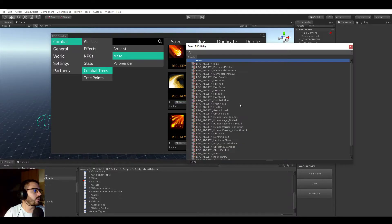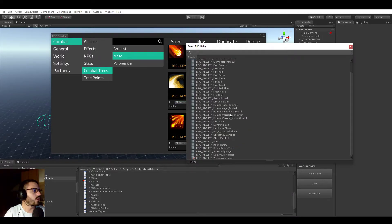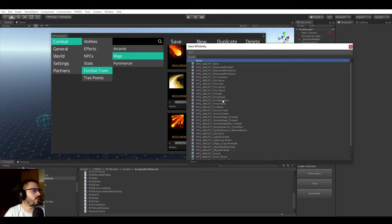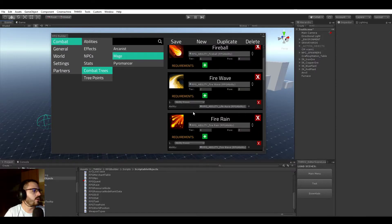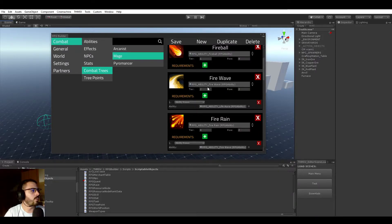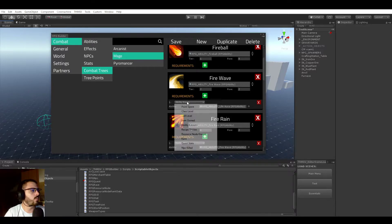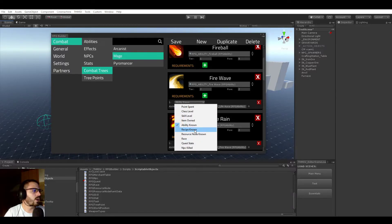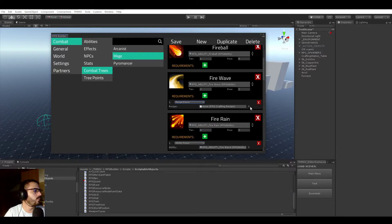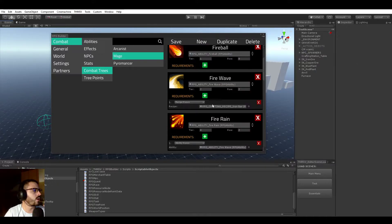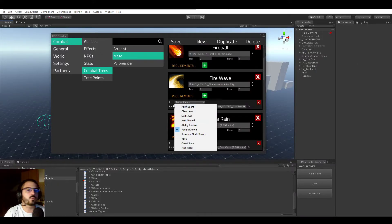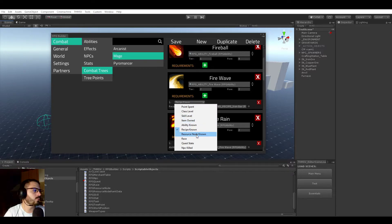Ability known - this can require you to have a specific ability known or unlocked. In this case, we could require to have the Life Aura first and then you can only learn the Fire Wave. A Recipe - for example, to unlock the Fire Wave, you could require the Aaron Bar Recipe to be known. So Recipe is Crafting Recipe, of course.